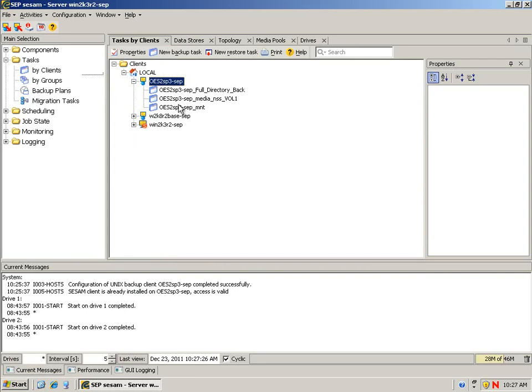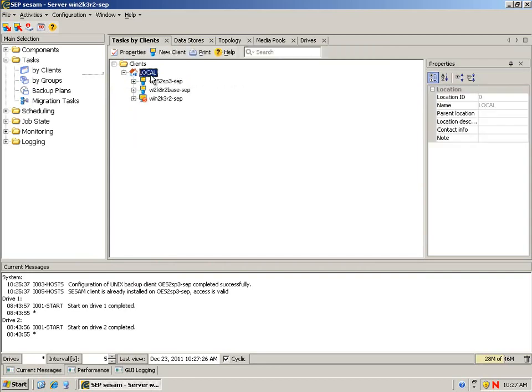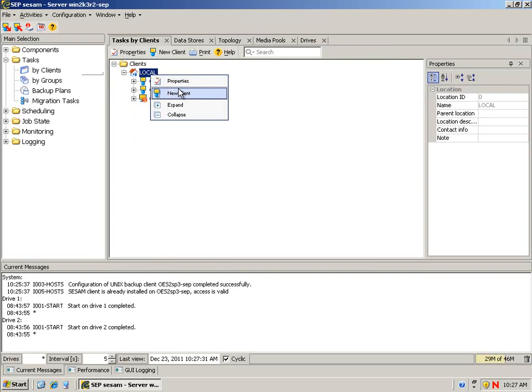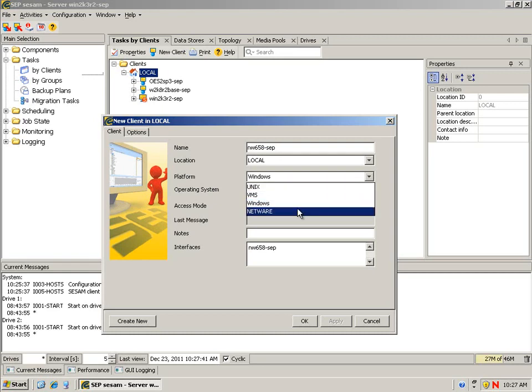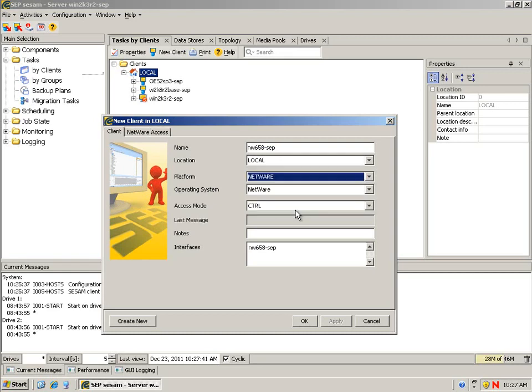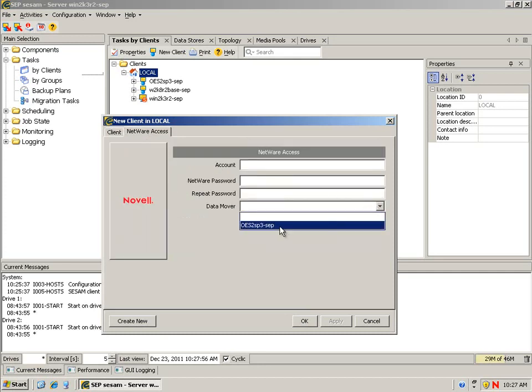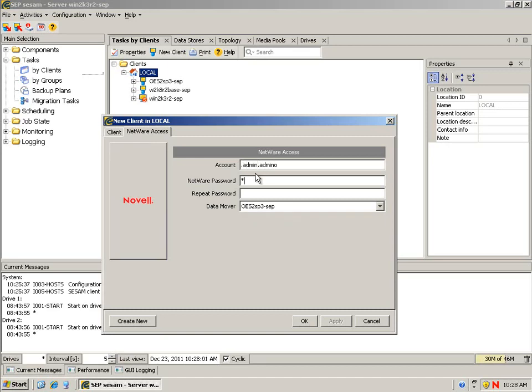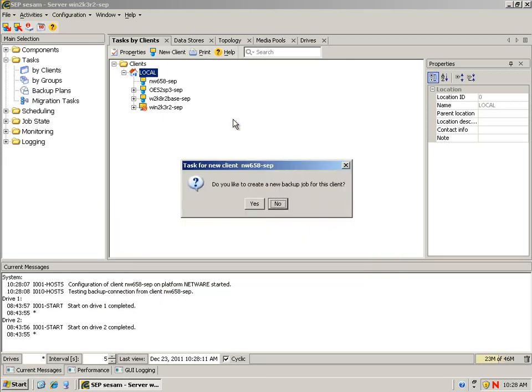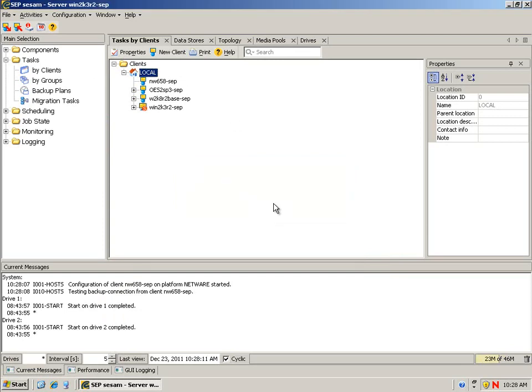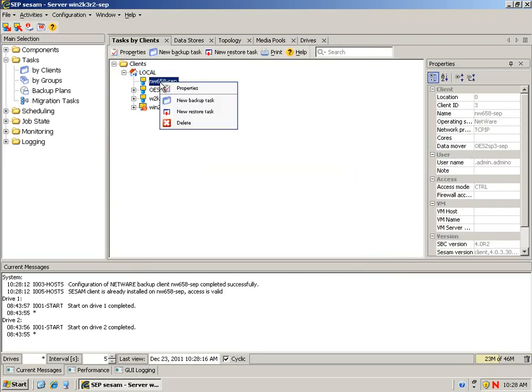We also have one other server, and this is actually a network server. Let's configure that client. The name of that client is nw658-sep. This is NetWareBox. We have not installed a client on it. In fact, you probably noticed that a network client is not optional when we went to download. We're going to just say NetWare, NetWare. What we have to do is identify who our data mover is and access to the server. We're going to authenticate and say OK.